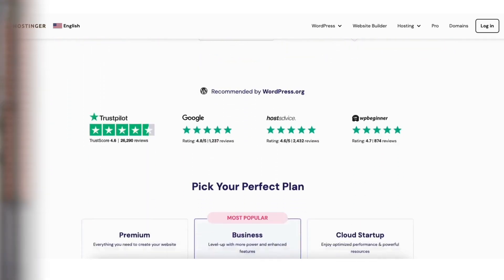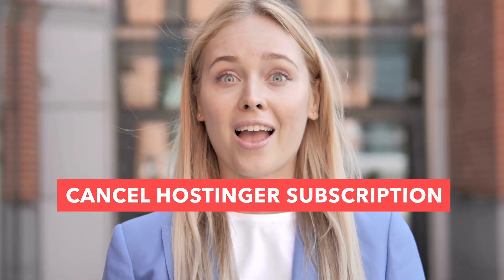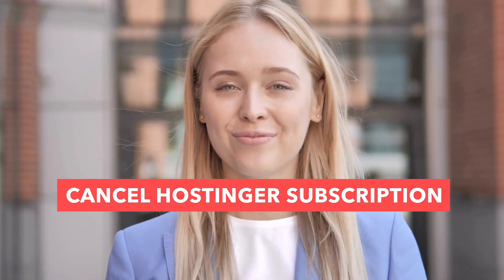In this video I'm going to be going over how to cancel Hostinger subscription step by step and get a Hostinger web hosting refund if you are within the 30 day money back guarantee period.